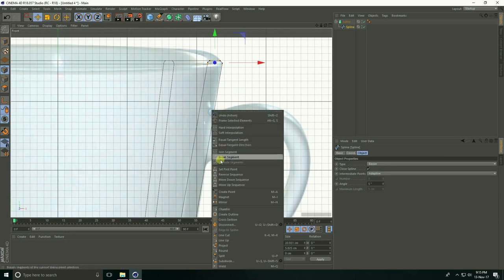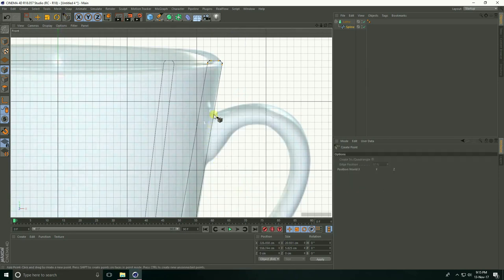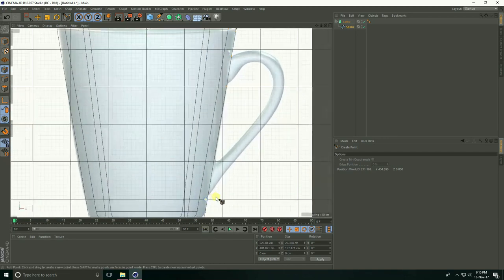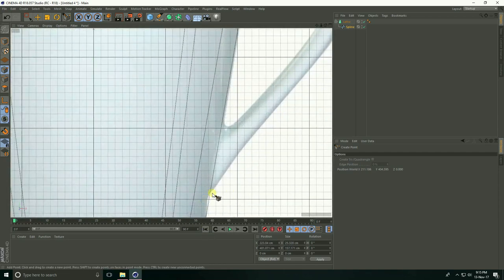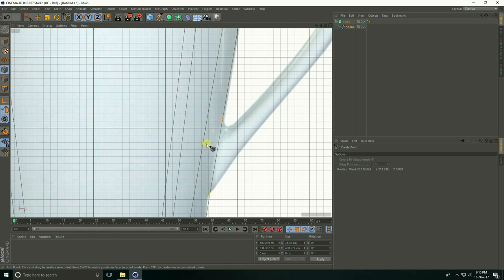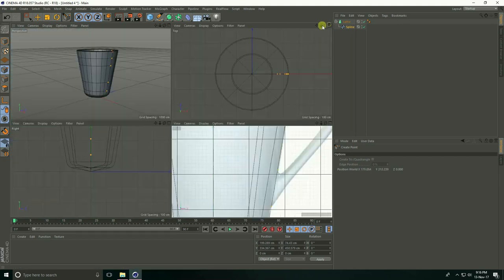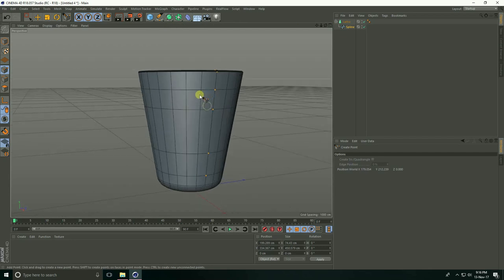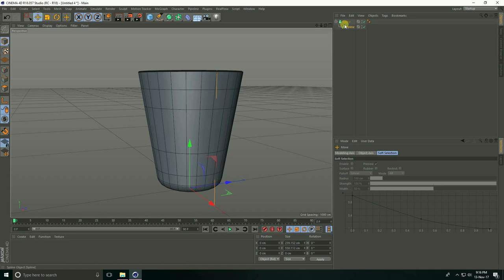Right-click Create Points. Click here and here, click, click, and click. Okay, this is my handle.